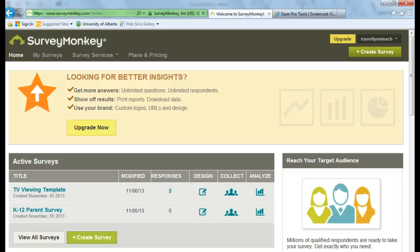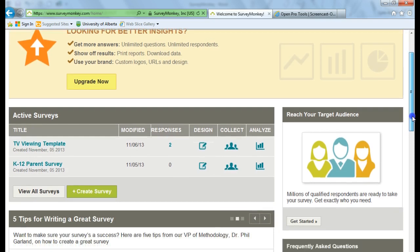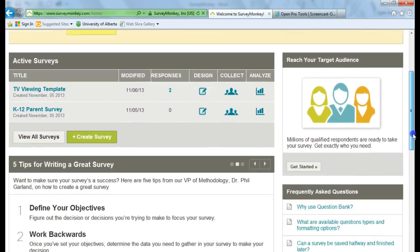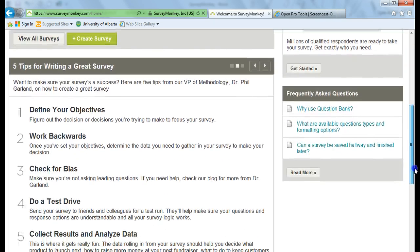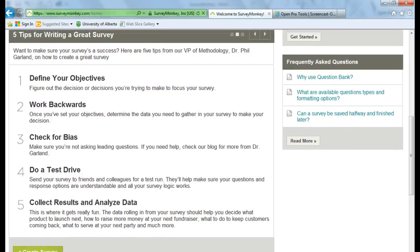But before you start creating your survey, I'm just going to scroll down a little bit, and I want to talk about five tips for writing a great survey. Tip number one, define your objectives.